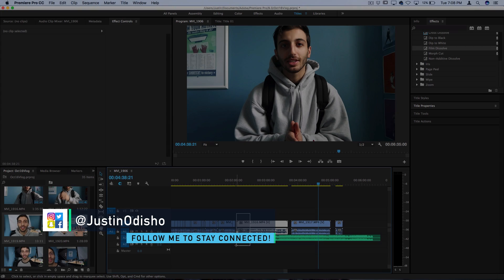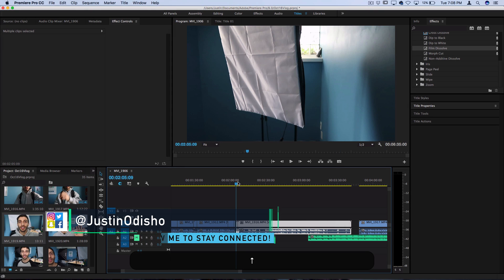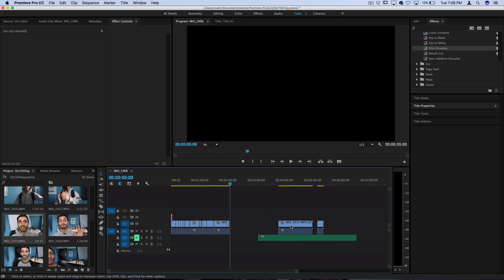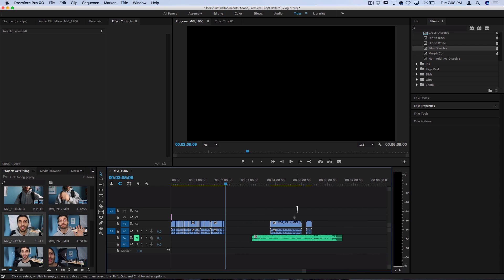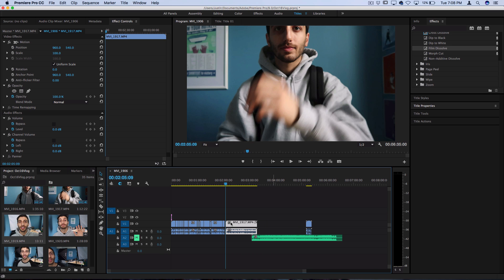Hey everyone, my name is Justin Odisho and in this video I'm going to show you guys my workflow for editing a vlog and most videos really, and break down some things to keep in mind and things to help you out.